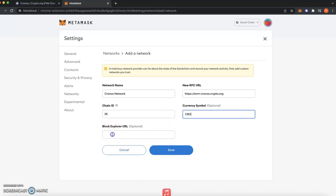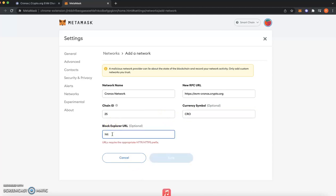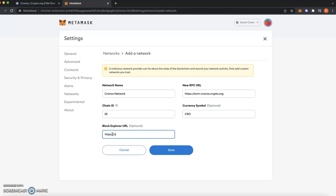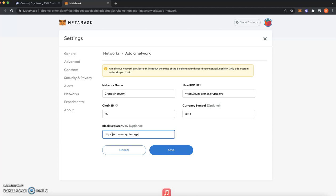And then over here it says Block Explorer URL. So I'm going to do this. I'm also going to type this manually. Don't worry, I'm going to leave you all the details in the description so you can copy and paste it if you want. But I'm just going to type it all manually for once. I don't usually always do this, but once in a while it's all good. So dot org.